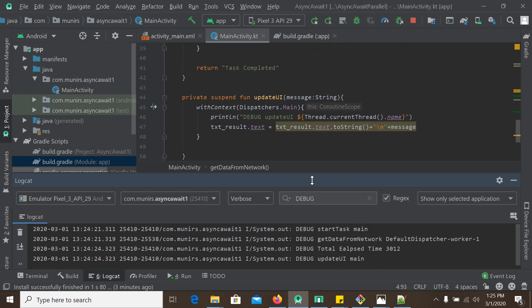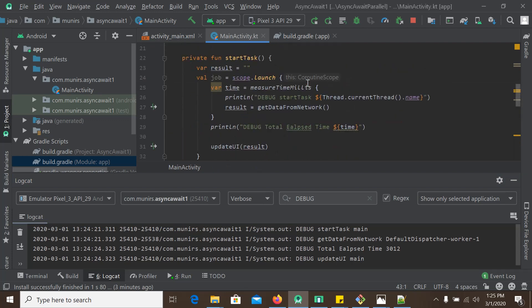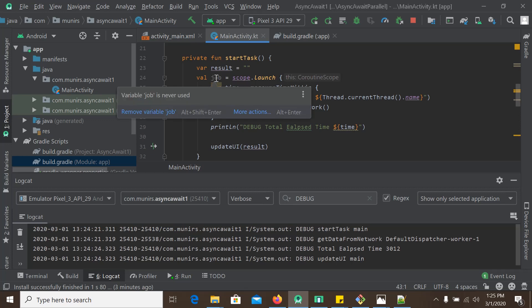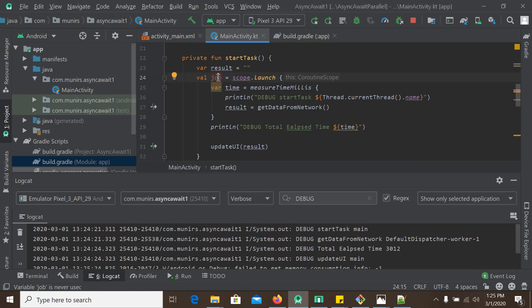We have a notable issue: launch returns a Job, and a Job doesn't return a result from the background work. When accessing a database or remote data we usually need the result. Job doesn't give us that, but the async/await pattern returns a Deferred instead of a Job, which is really useful for getting data back from any background thread.